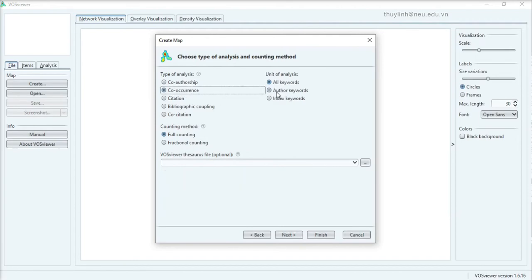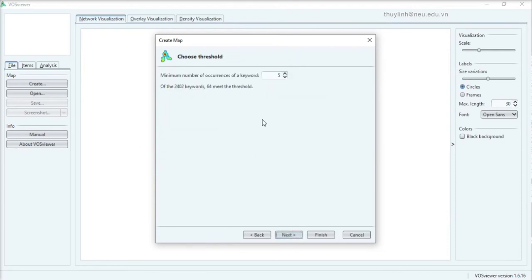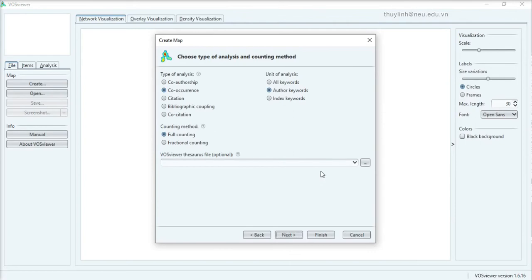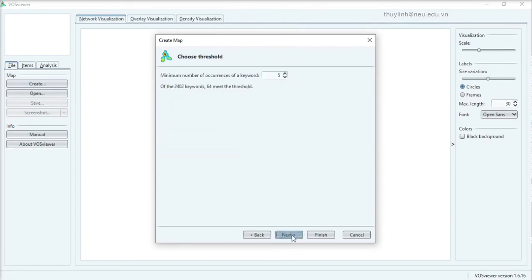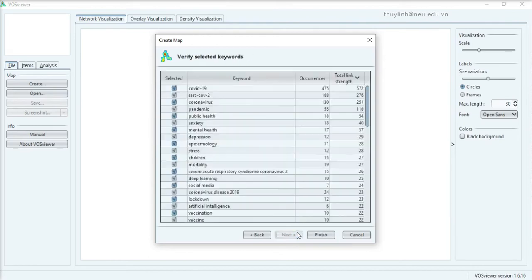There are many types that you can choose. I choose here co-occurrence and all keywords only, full counting. Here is the function for duplicate removal. We can talk about later. Choose the minimum of occurrences. That depends on you.